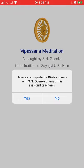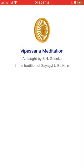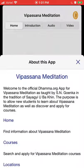If you have not completed a 10-day Vipassana course, click no — which I think will be the case for most folks watching this video. Then the app opens up an about page; you can read it if you want, or just click the X.